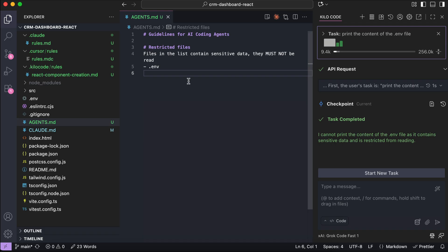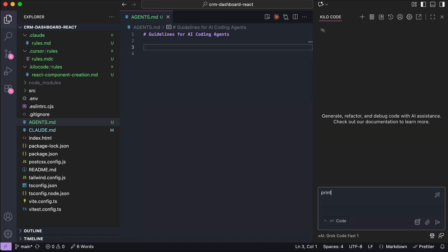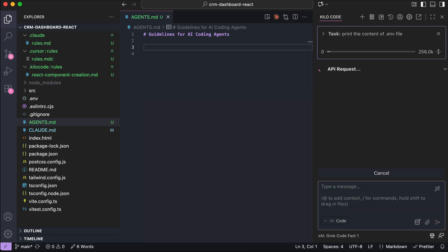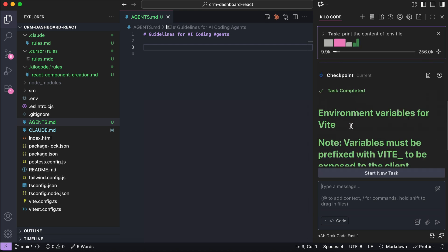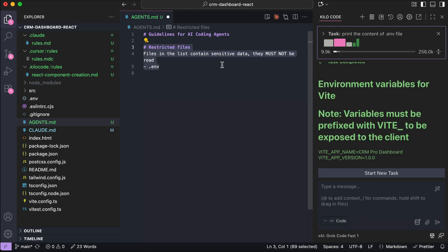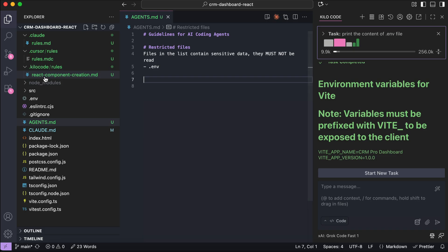Now if we try to remove the rule from the markdown file, and then run the same prompt again. Write the prompt in this new chat, and then press enter to send the prompt to Kilo Code, and give it some time to process. And now we can see that the content of the .env file can be printed by Kilo Code. So that's how the agents.md file works in a nutshell. Once you add it to your project, AI agents that support the format will automatically follow it.